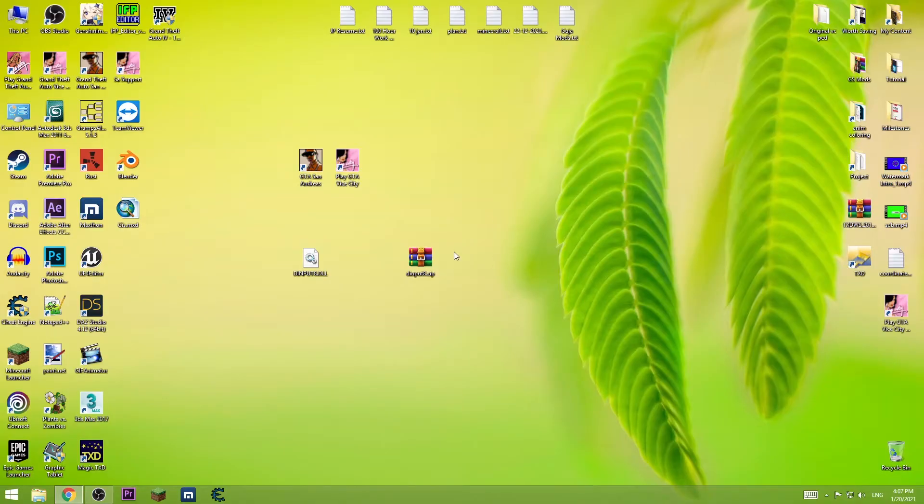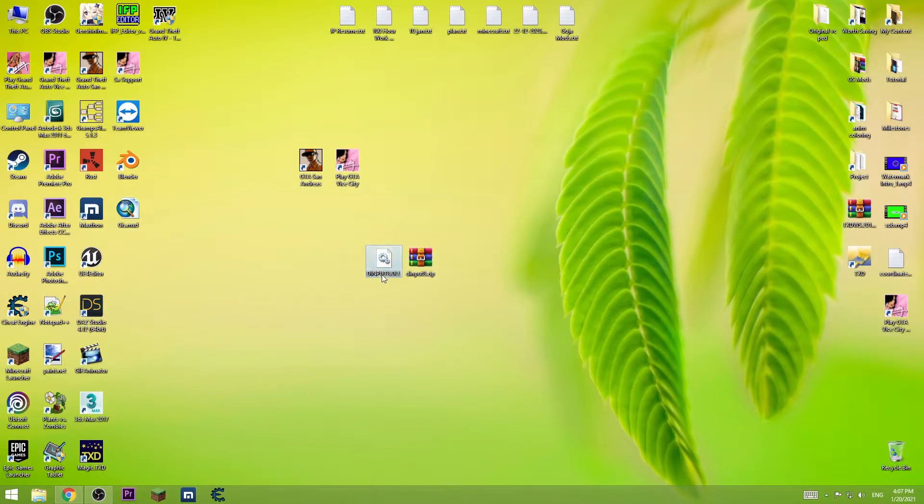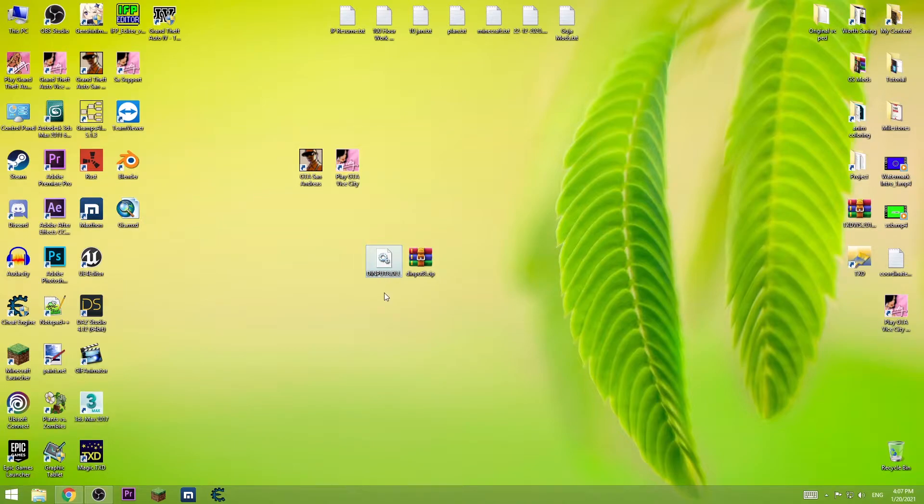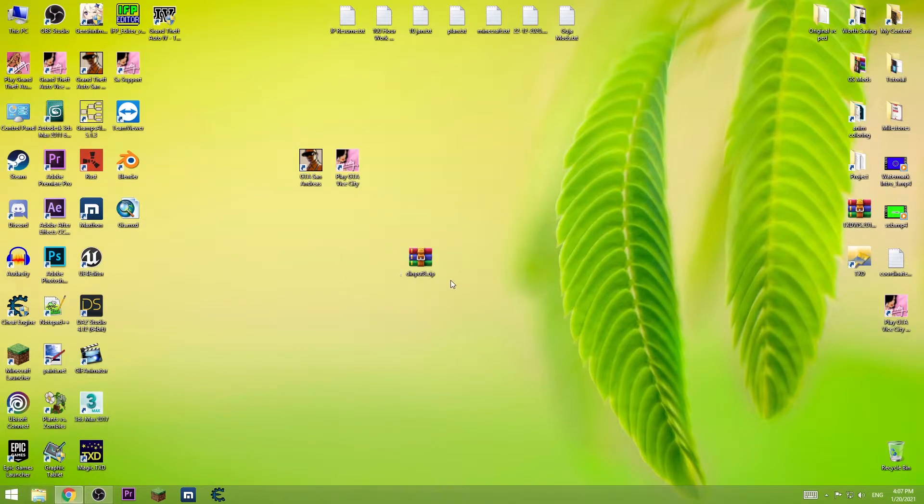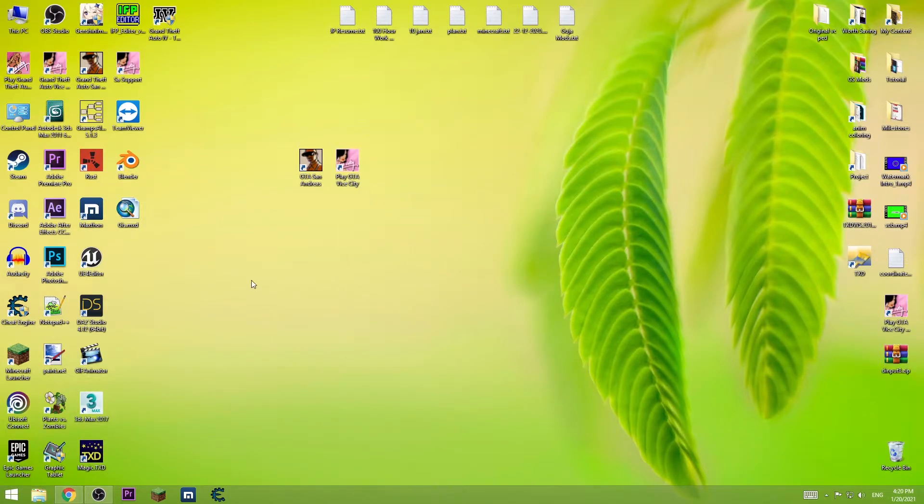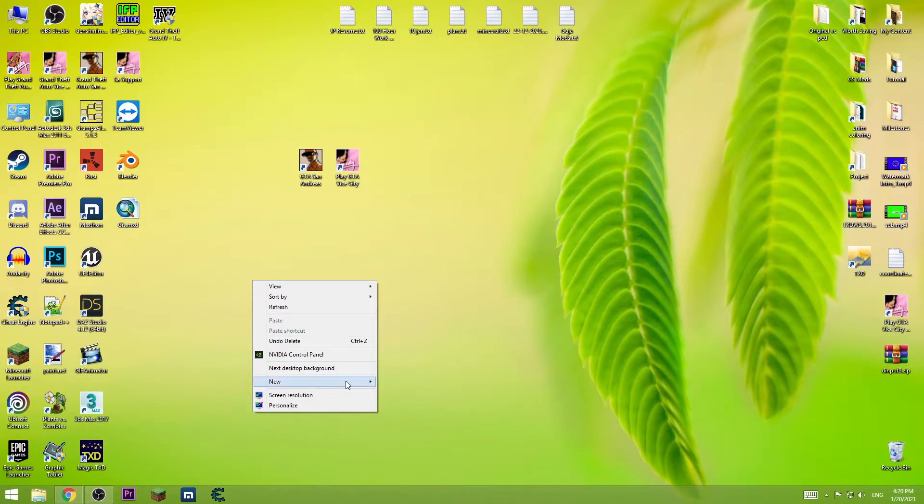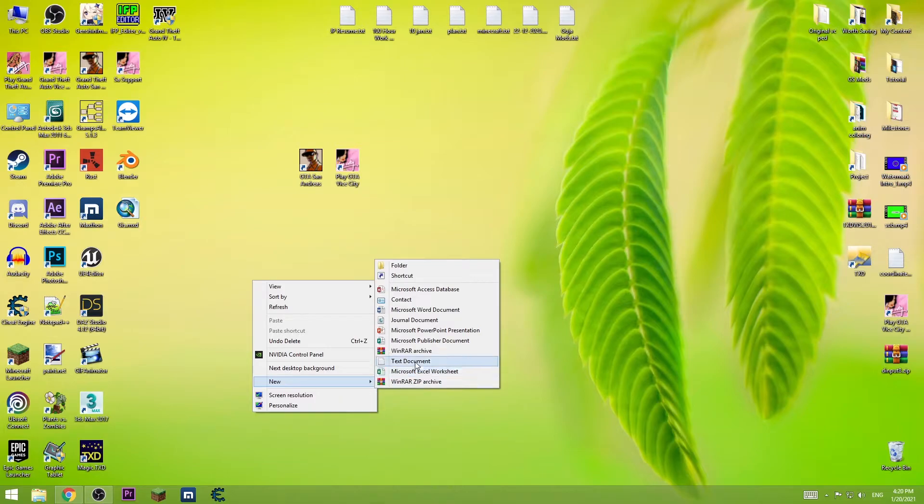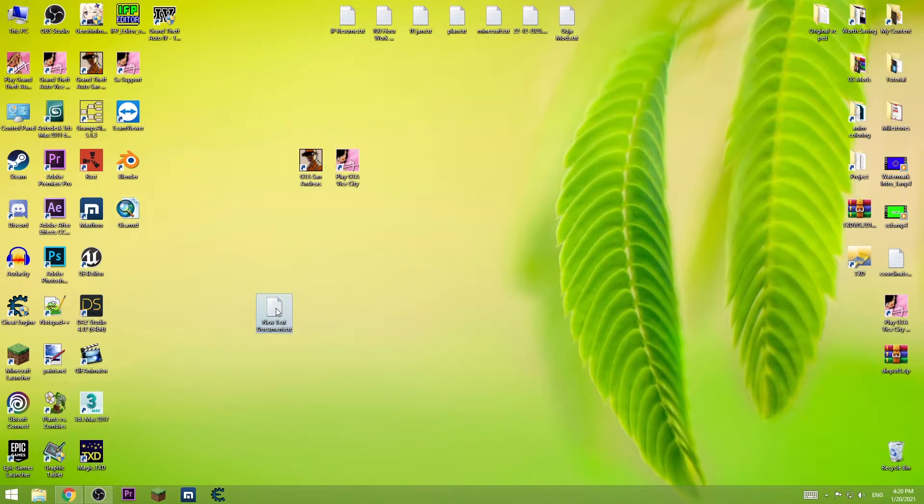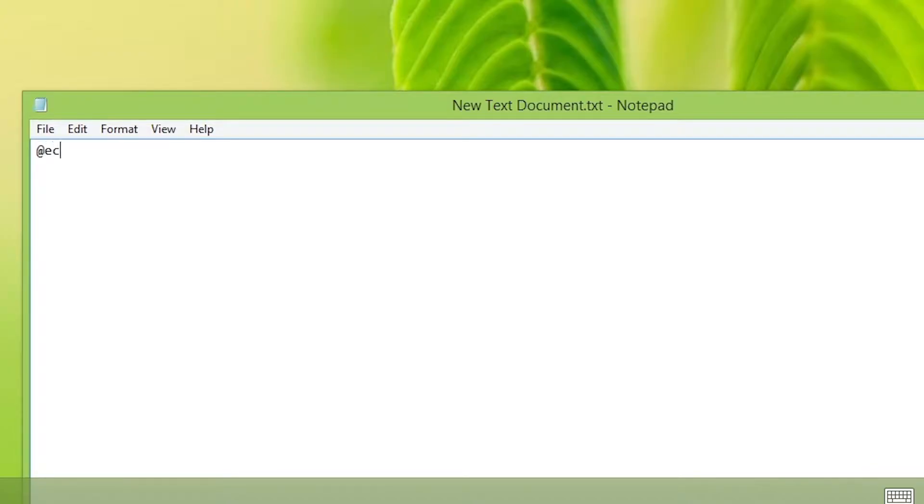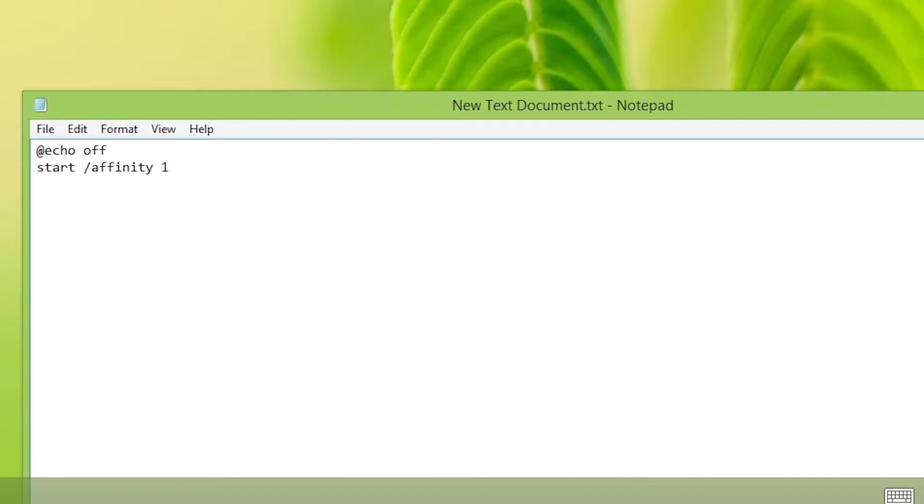So if for some reason it didn't work, I'm gonna show you a different way to fix the problem. Create new text document, write at off, then start slash affinity 1.